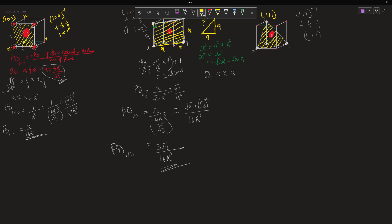The next thing we need to do is look for the angles to find the number of atoms. This is a triangle, and the angle is 60 over 360, which equals 1 over 6. Since we have 1/6 of this corner times 3 corners — one here, one here, and one here — so 3 times 1/6 gives us 1/2 atom.